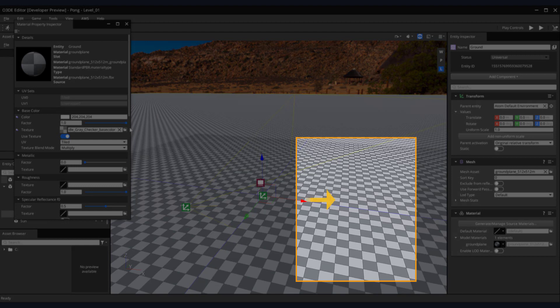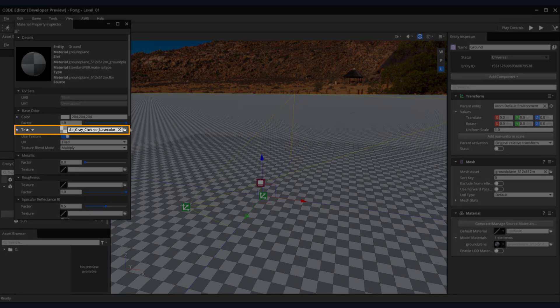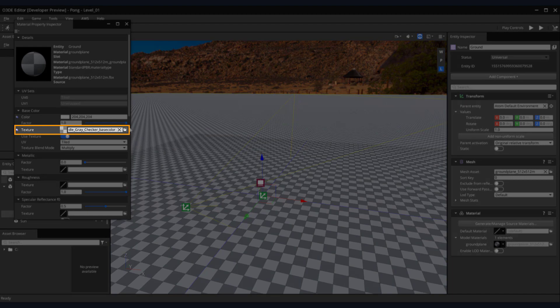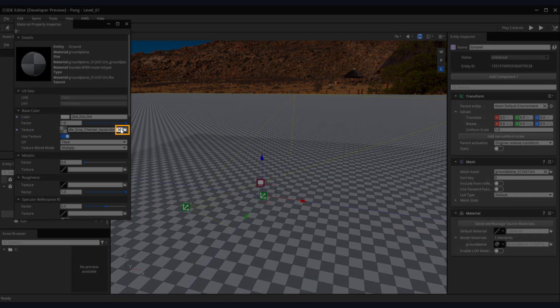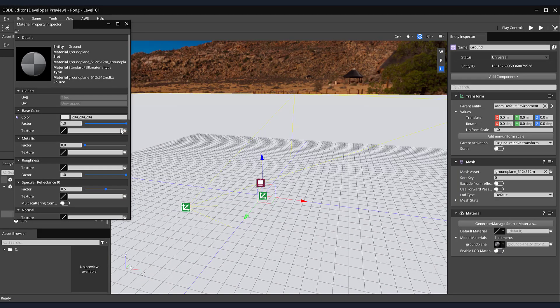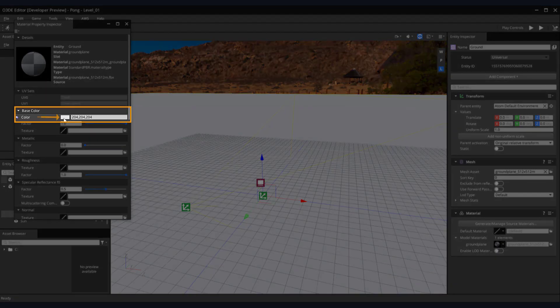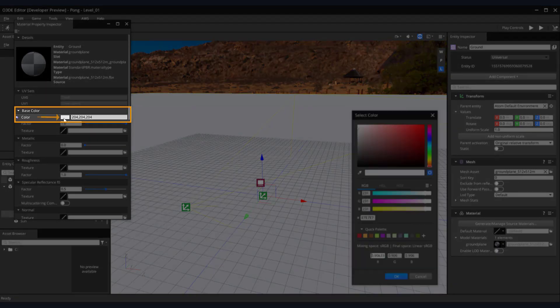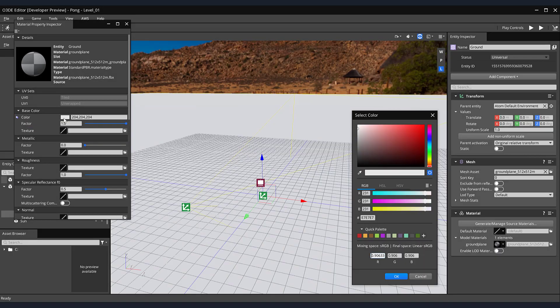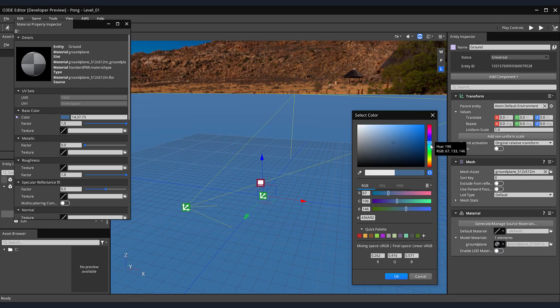Currently, our ground plane has a checkered texture applied to it. This material is a helpful visual guide for setting up units, but not really useful for our needs, so let's remove it. Locate the texture section of our material. Then, click the X next to our gray checker base color texture, removing it. Our ground plane is now a very bright white, which may conflict with some of the other assets we plan to create later. Let's change the color of our ground plane to a near neutral tone, like a grayish blue. Double-click the white color box in the base color section of the material property inspector.